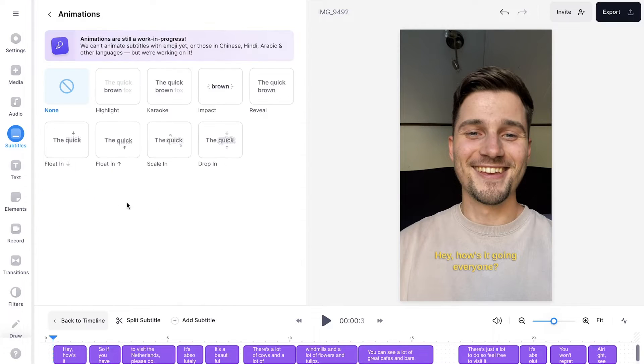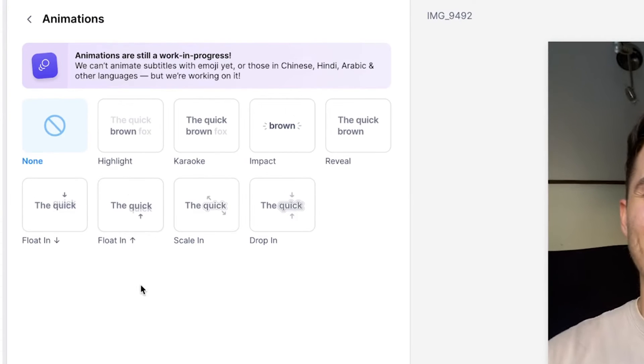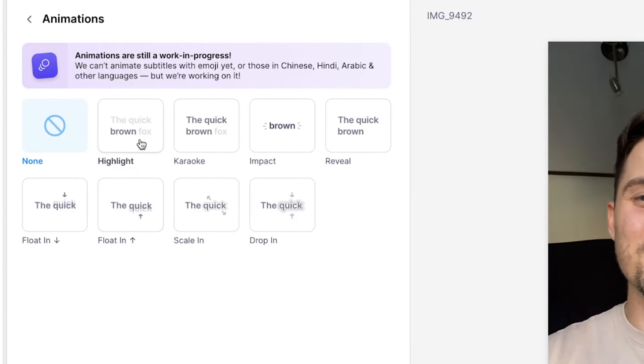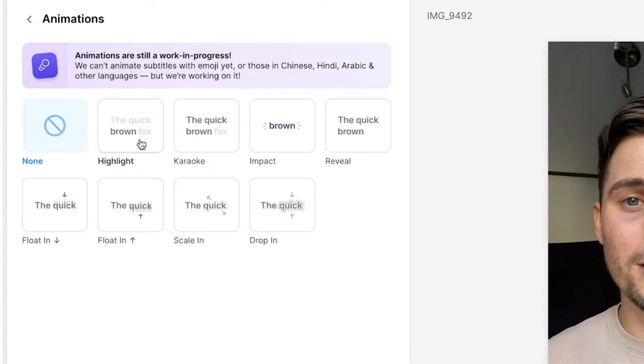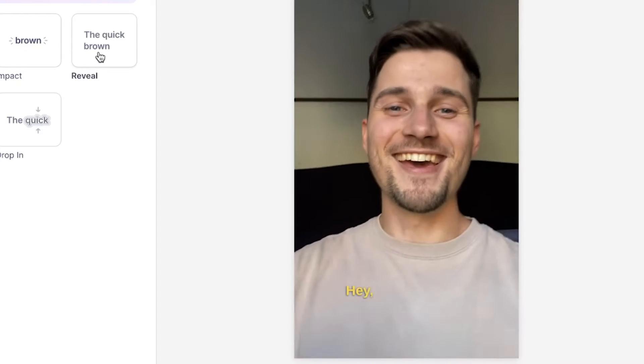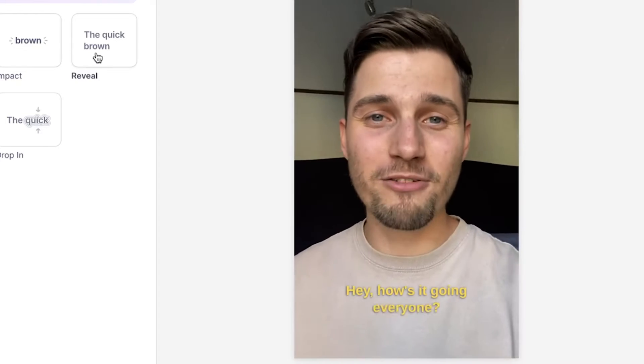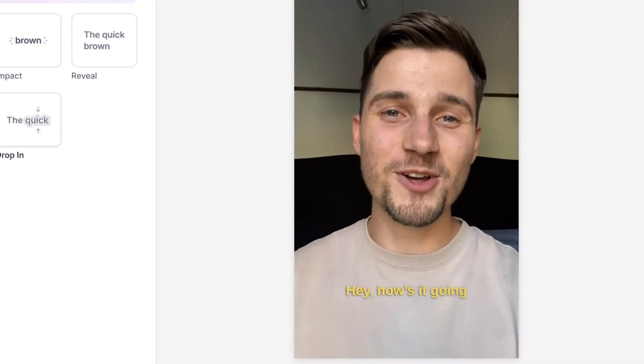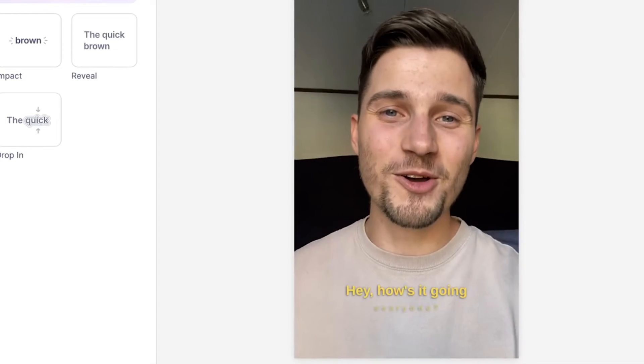We're going to click on this. Now you can choose one of the animation options: highlight, karaoke, impact, reveal, drop-in — whatever you prefer. They're all pretty awesome, so just try them out for yourself.